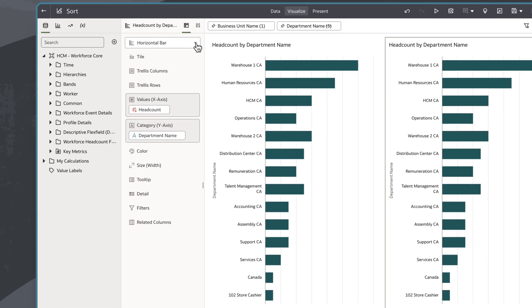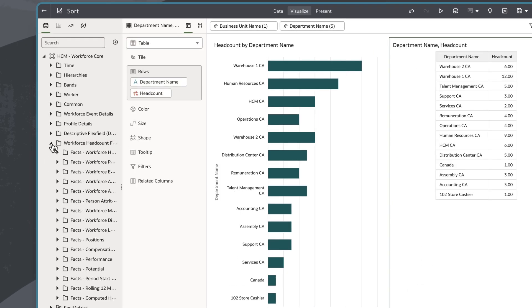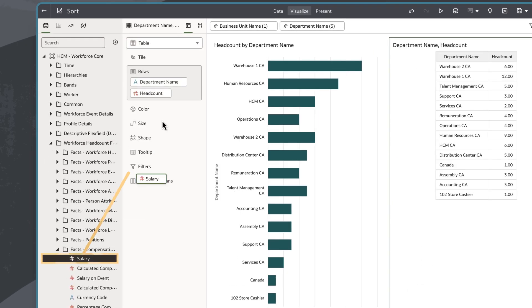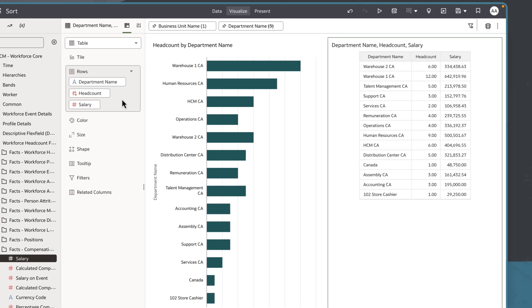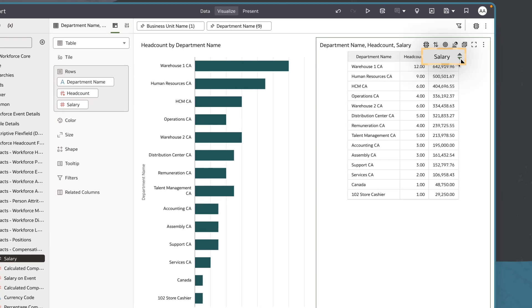I'll change one of the horizontal bar charts into a table, adding Salary to the Grammar Pane, and then sort it by Salary.